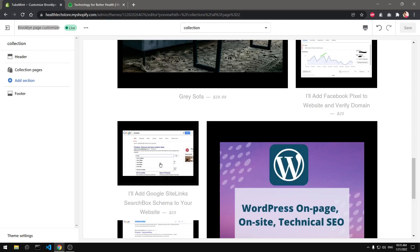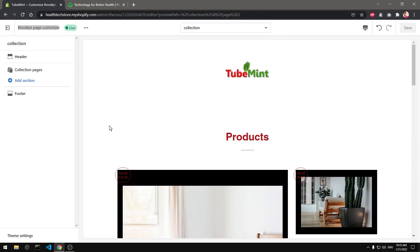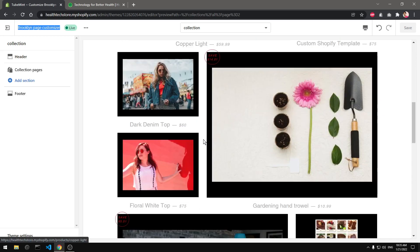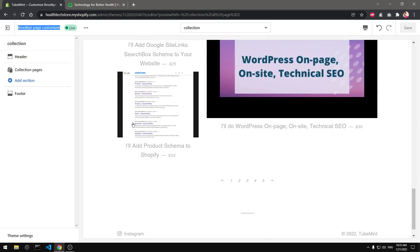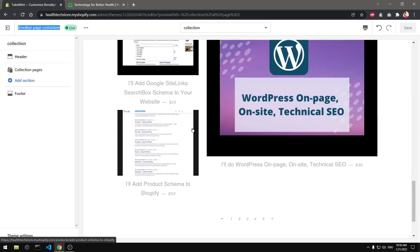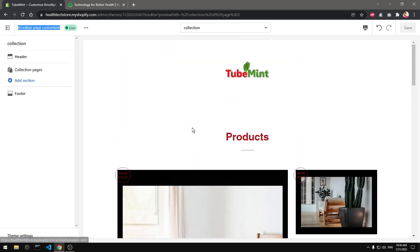Hello and welcome, my name is Amul and you are watching Tue Mint. In this video I'm going to show you a Brooklyn theme 2.0 with a custom page customizer template. The vintage Brooklyn theme in this particular video is already upgraded to Shopify 2.0 templates, which is a JSON template.